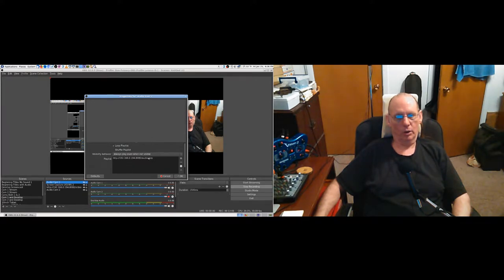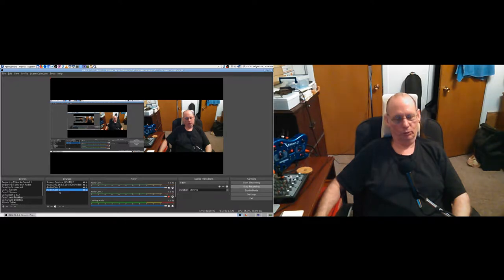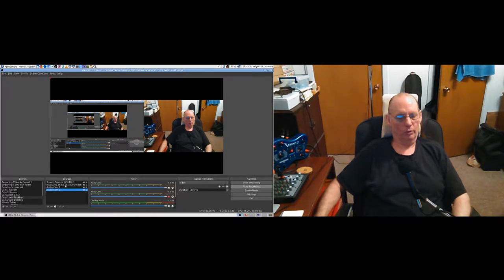Now I'll bring 'audio cam 1' down to the bottom just to make sure it doesn't conflict. Looking at the properties - 194. It's actually nice to have the IP in there so you know exactly what the IP is, though it can be confusing in another way.